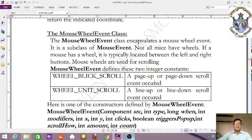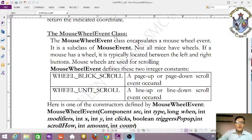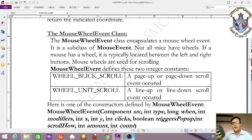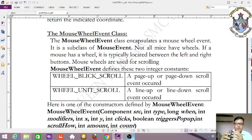Now let us look at the MouseWheelEvent class. The MouseWheelEvent class encapsulates a mouse wheel event. It is a subclass of MouseEvent. Note that not all mice have wheels — for example, older mice with a trackball may not have a wheel.